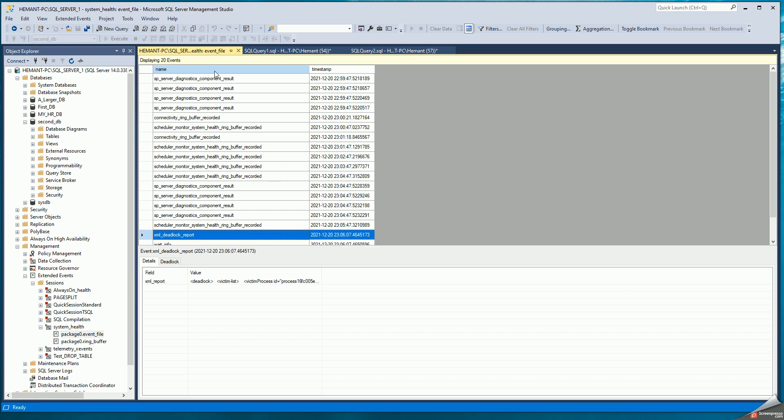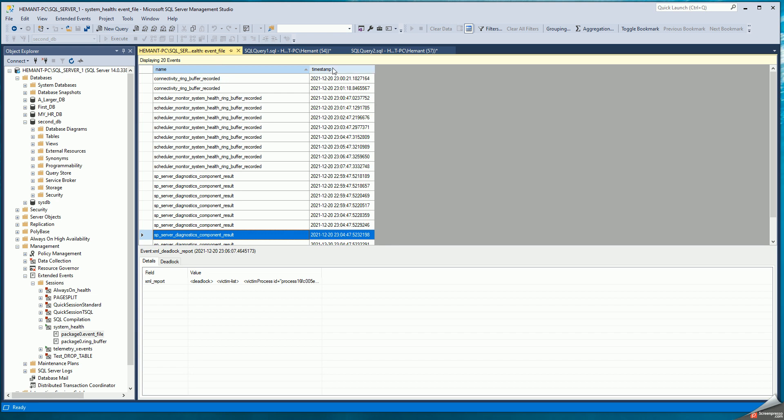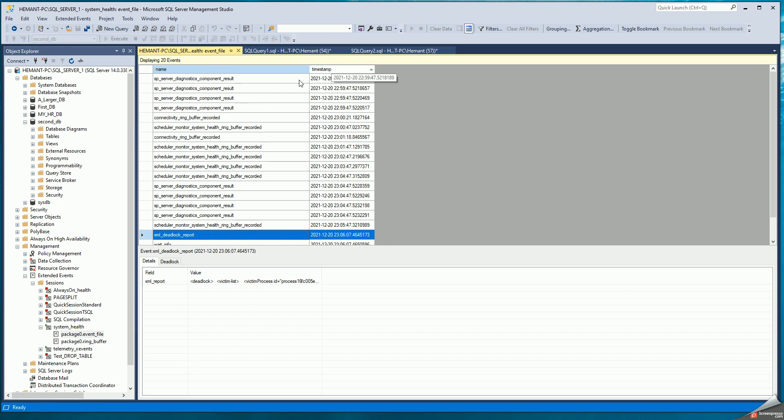You can order all the events by name or by timestamp. So if you know approximately when the deadlock occurred, you could look for that by timestamp. Or you know you're looking for a deadlock, you can order by the name called XML deadlock report. So this is the deadlock that has occurred.